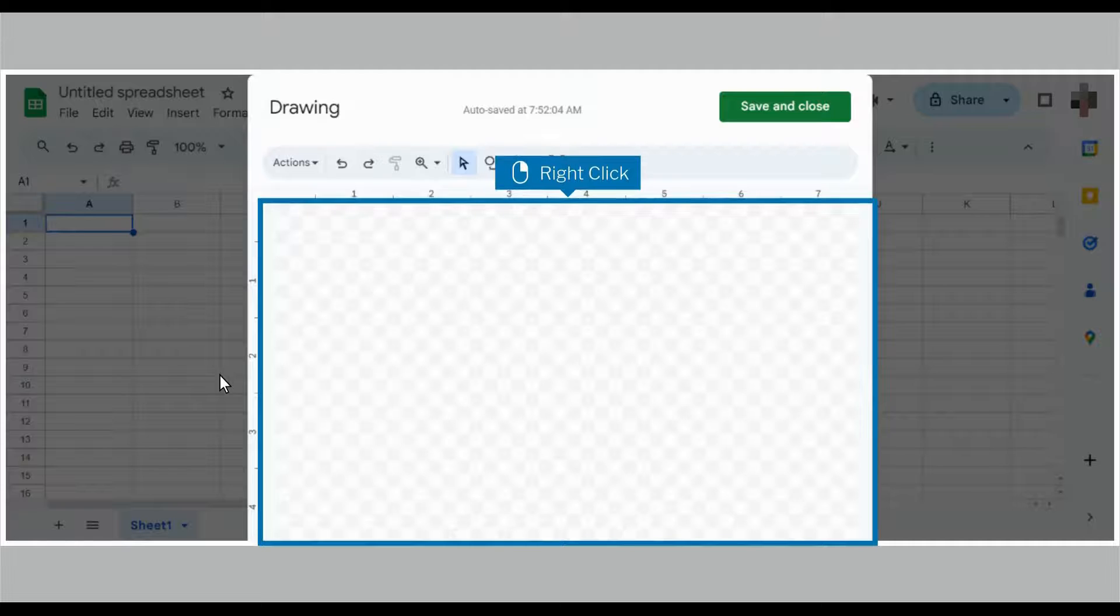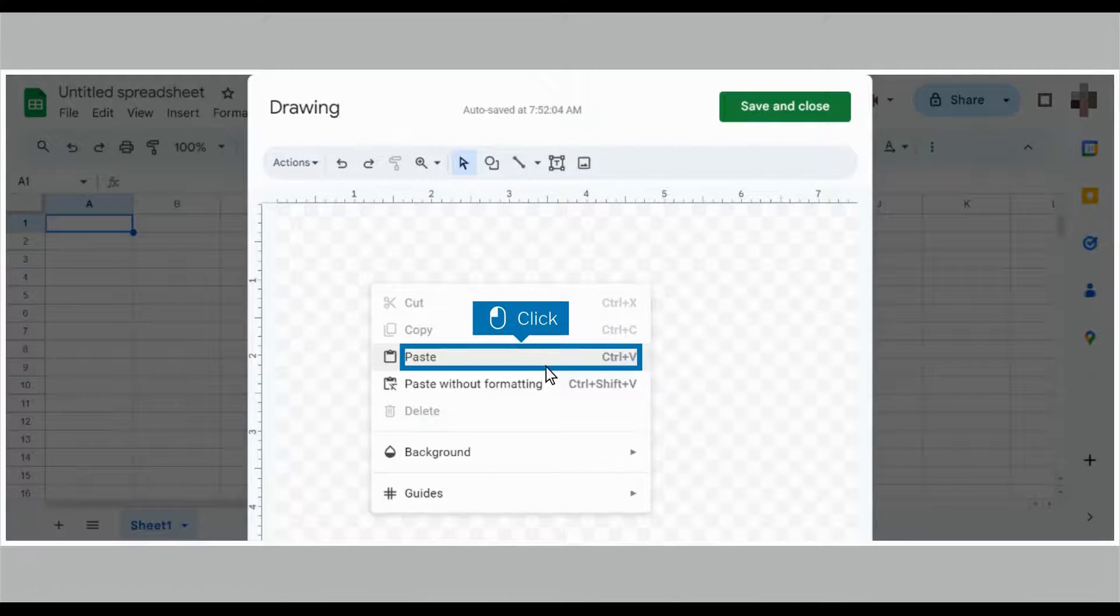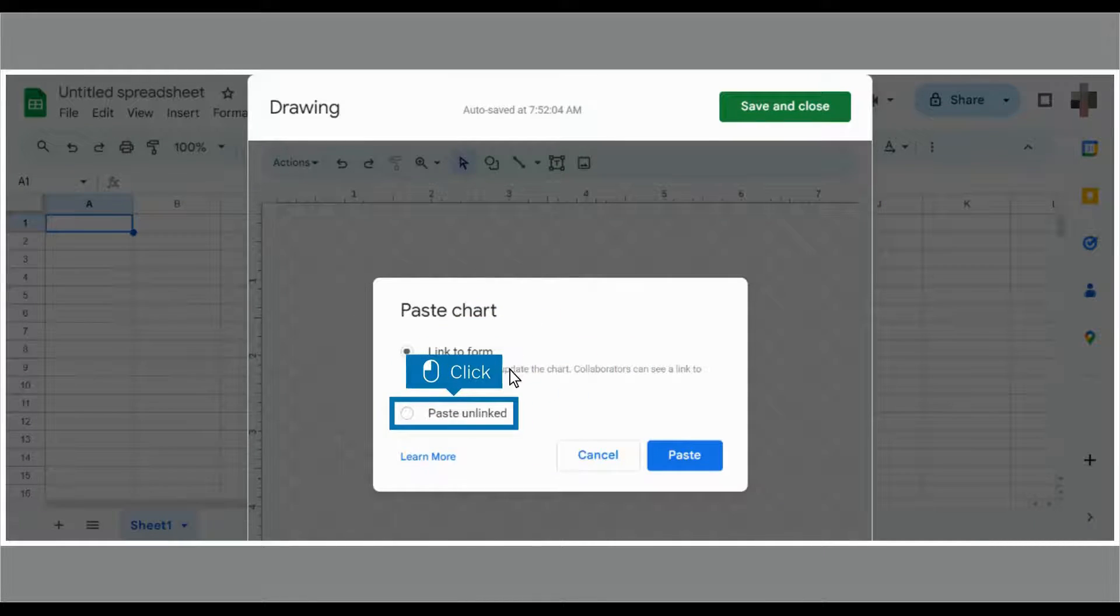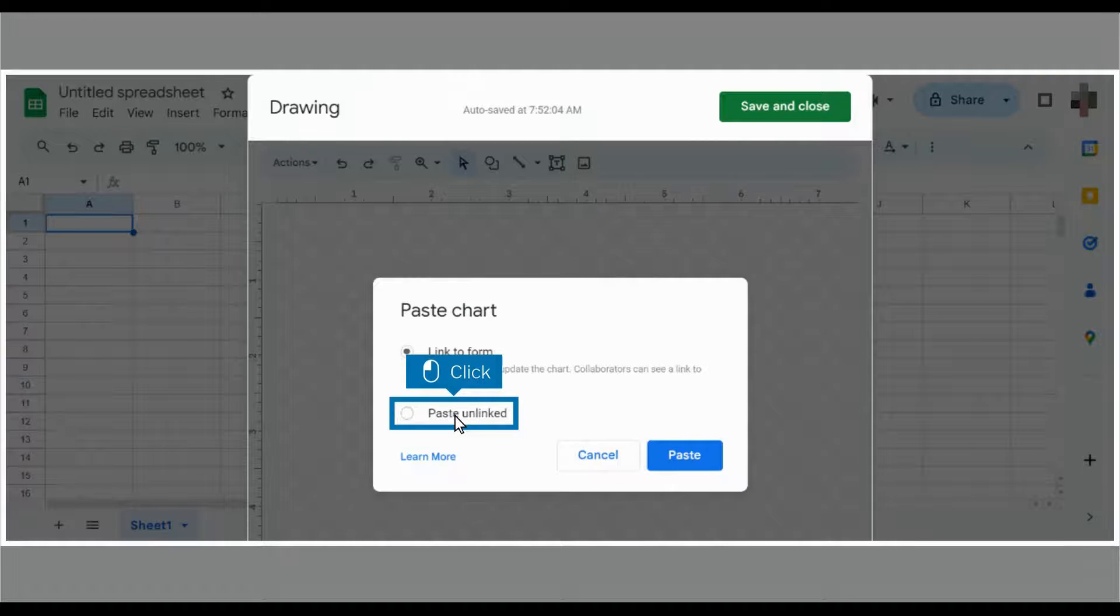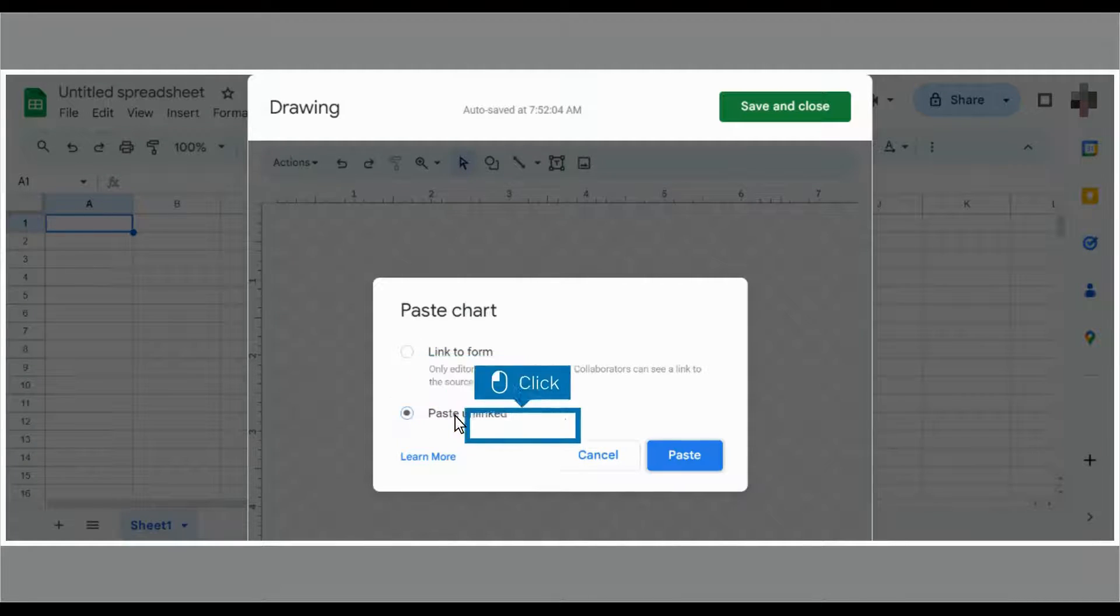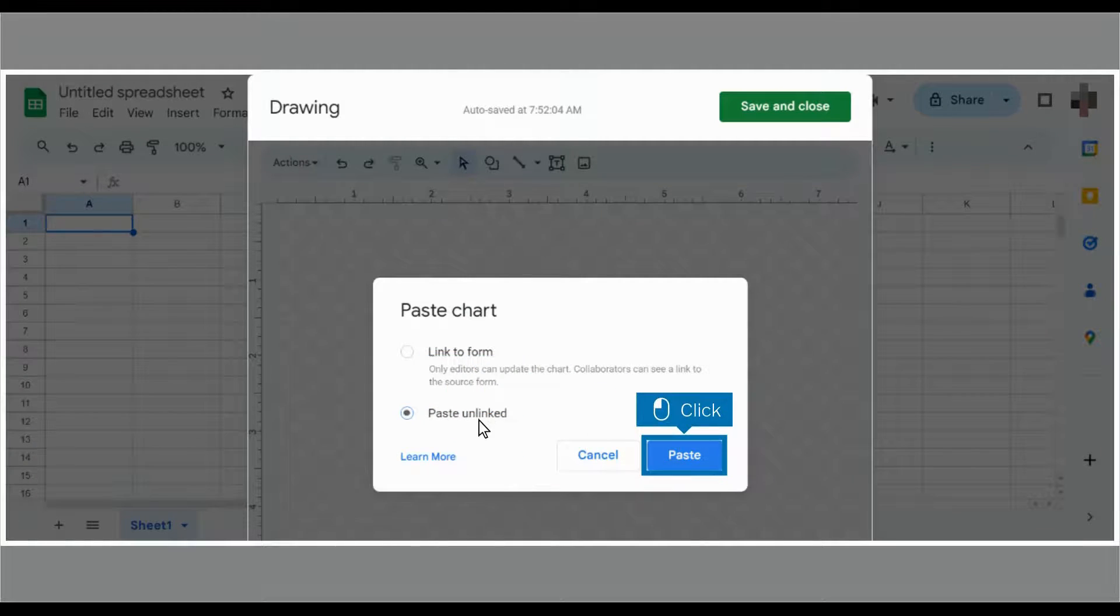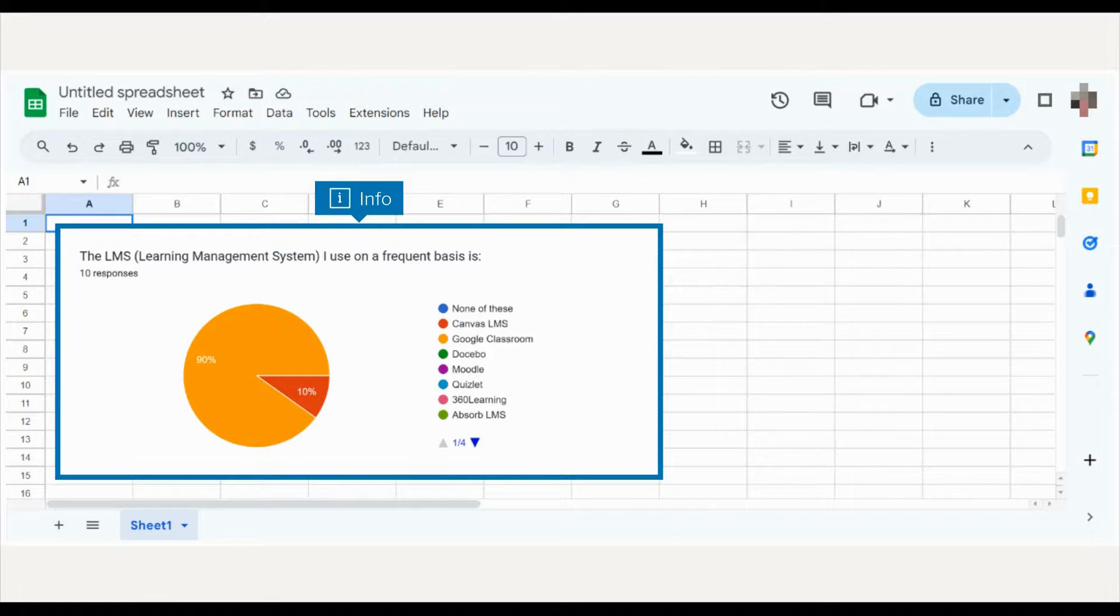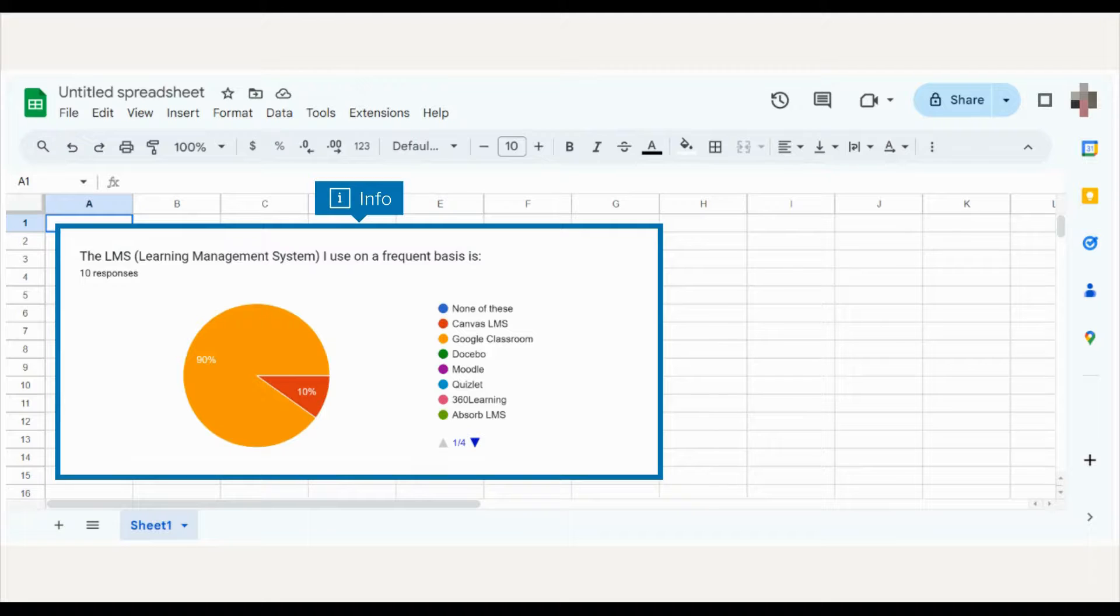Right-click on the drawing canvas and click paste. You can either link the chart to the form responses or click paste unlinked. Click paste. Click save and close. The chart is now in your sheet. That's it, you're done.